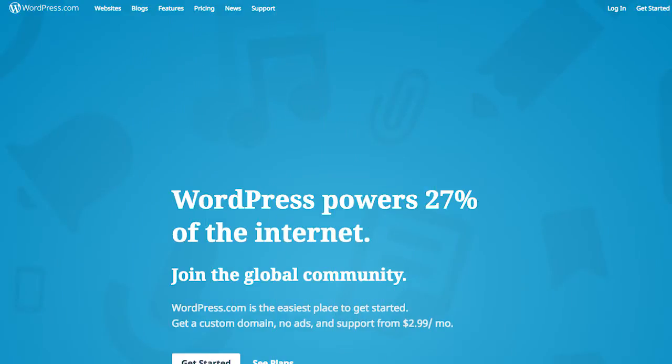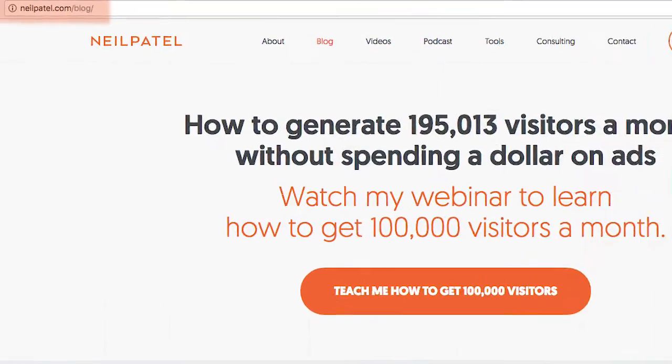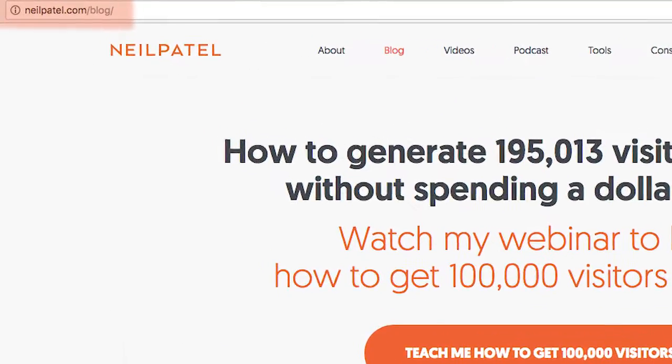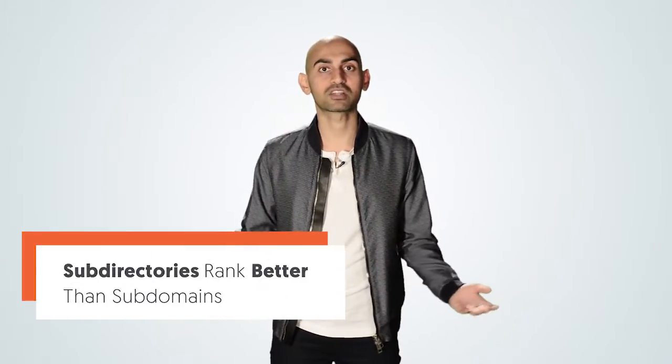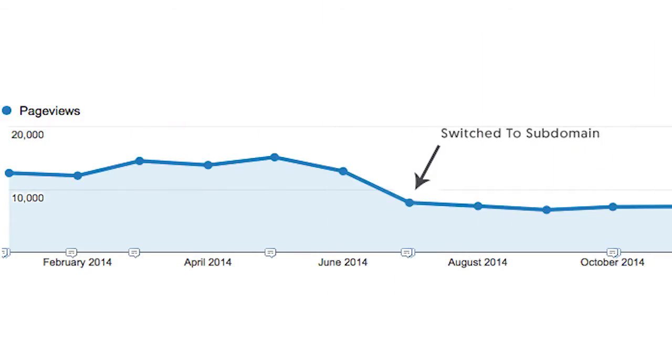The second thing is the URL. Whatever your blog is, you want to use WordPress, and you want to set it up as yourdomain.com/blog. The reason you want to do this over a subdomain is subdirectories rank better than subdomains. Search engines like Google treat subdomains almost like a separate site. If your main site is already doing somewhat well, your blog is going to do better quicker just because it's a subdirectory versus a subdomain.